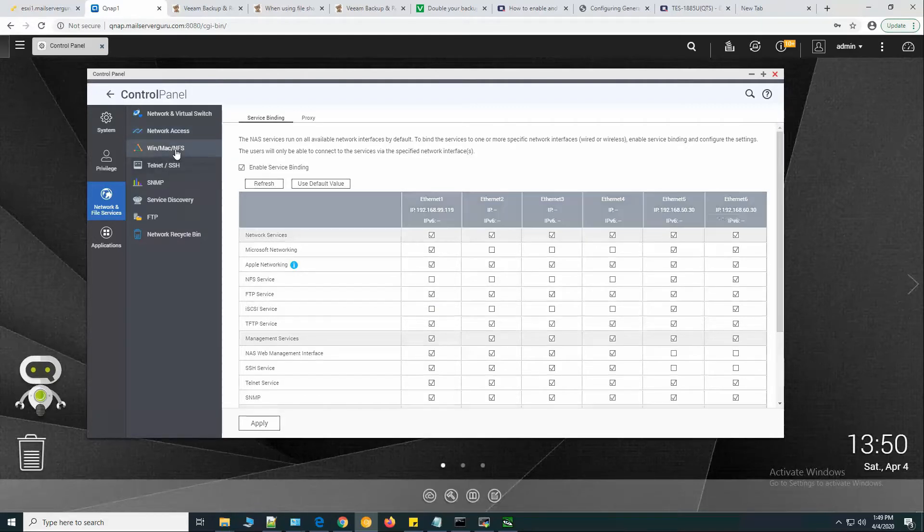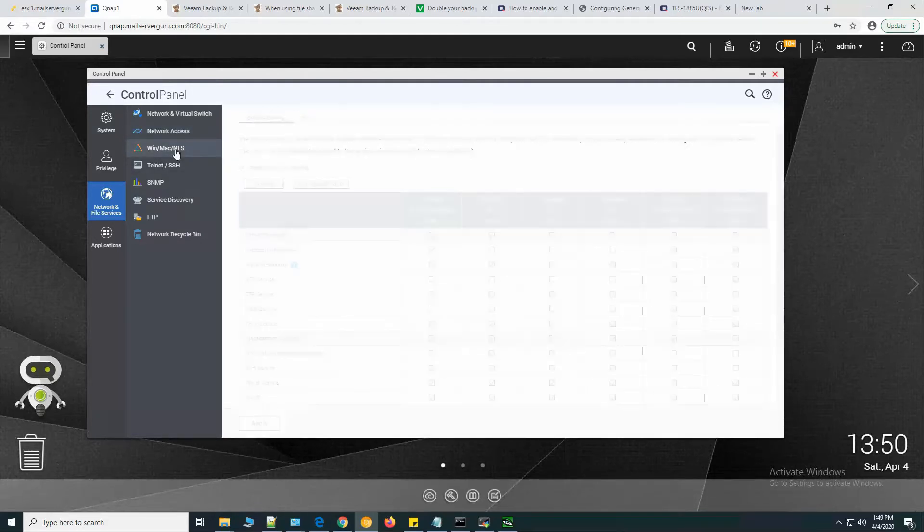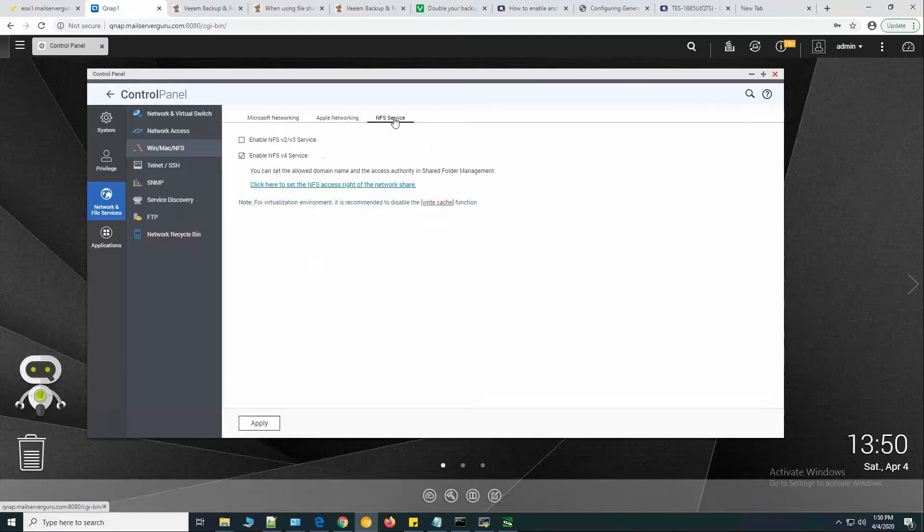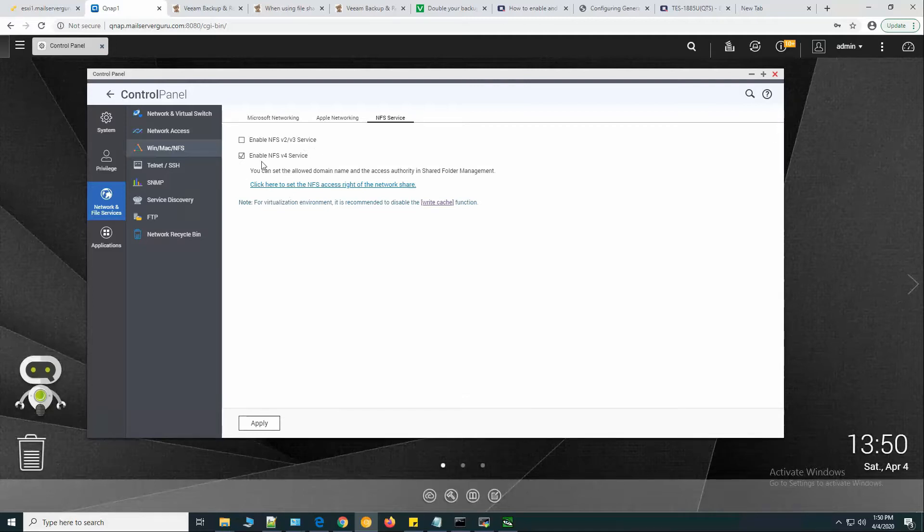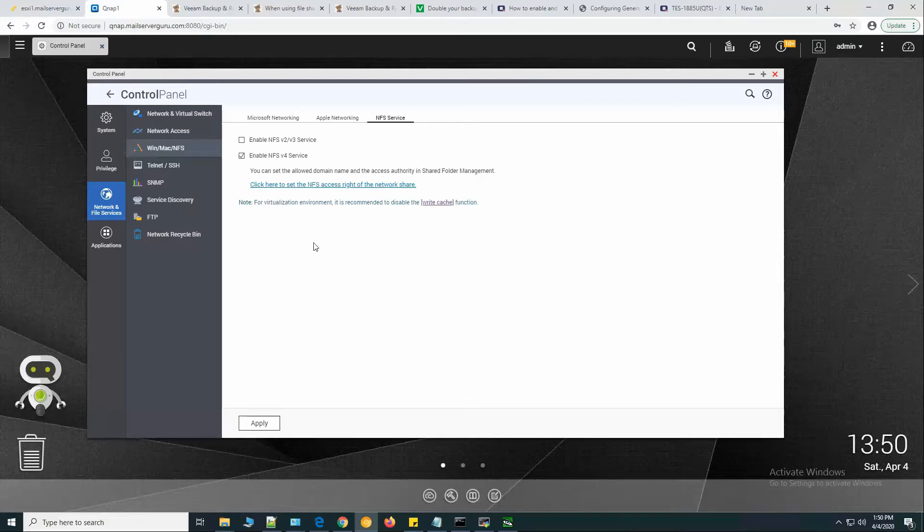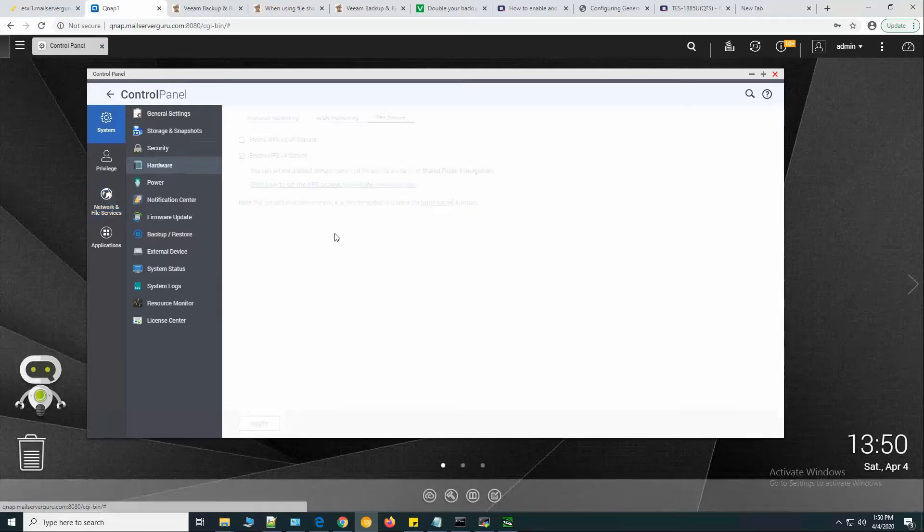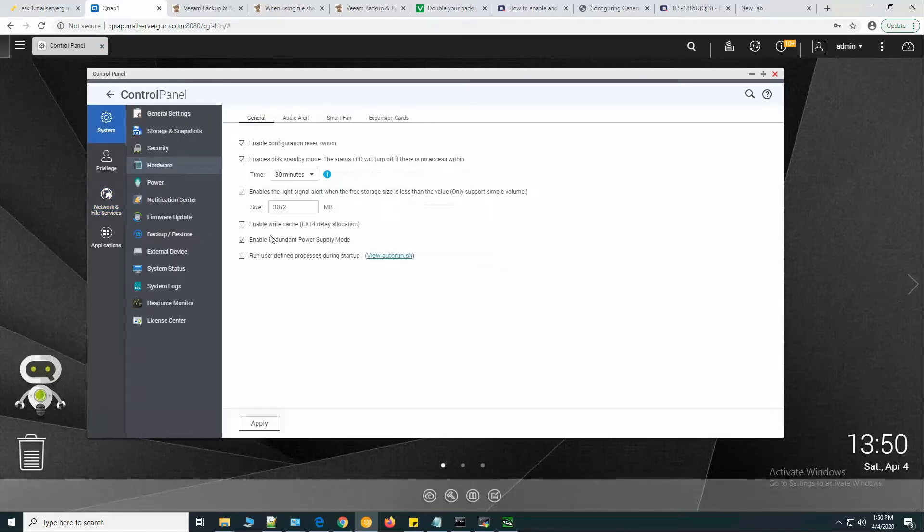Let's go to NFS services. I have deselected NFS version 2 and 3, only enabled NFS version 4. For virtualization environments, because I am using this NFS server with ESXi, they are recommending for virtualizing environments it is recommended to disable the write cache functions.